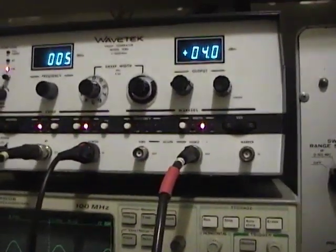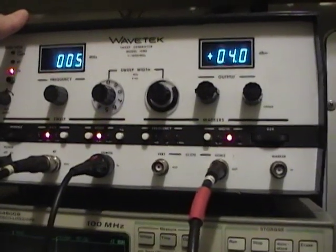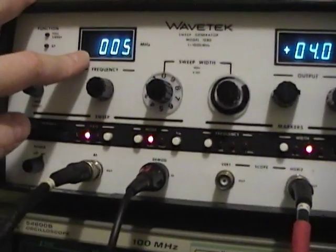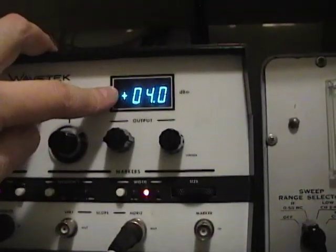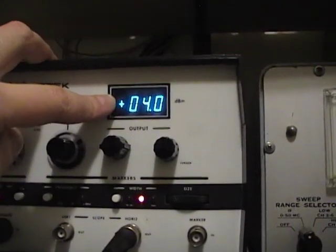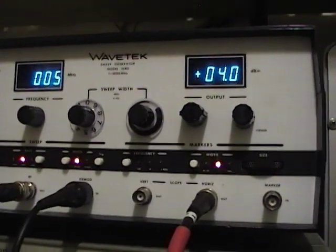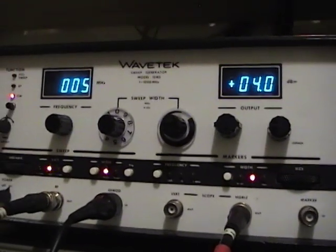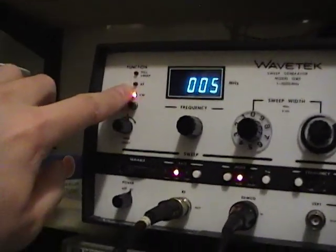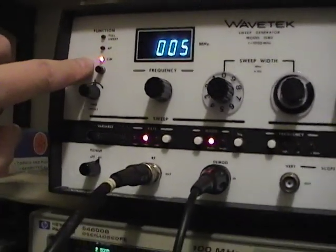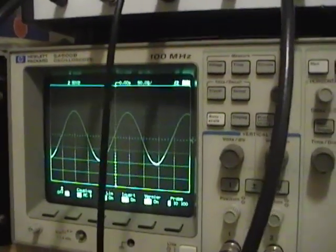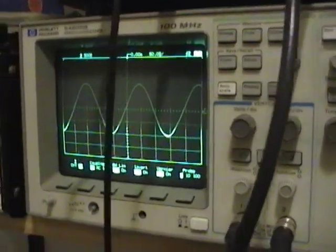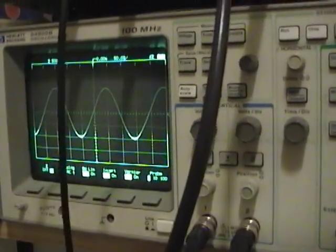Got it turned on. You have two displays here. One is the output frequency in megahertz and output level in dBms, that's into a 50 ohm load. There are three modes of operation here. CW, which I've got it in now, is just a sine wave. There's no sweep whatsoever. And the output is just what you see here.